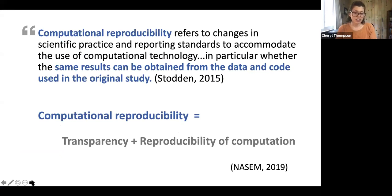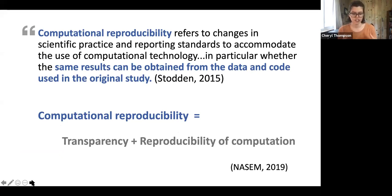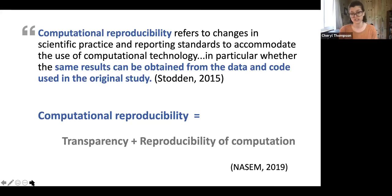A distinction of today's research landscape is the increasing demand for reproducible research. I use Victoria Stodden's definition of computational research: you take the same data and code and try to get the same results. But in terms of my experience, I would say we really need to extend this definition beyond just data and code. I like the NASEM report because they talk about transparency — we need more documentation and research materials to really help us interpret the data and files and understand the computational approaches someone took.